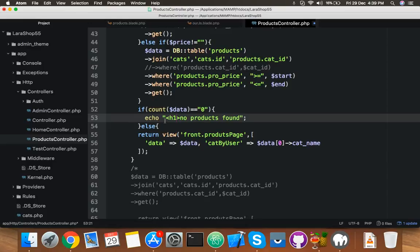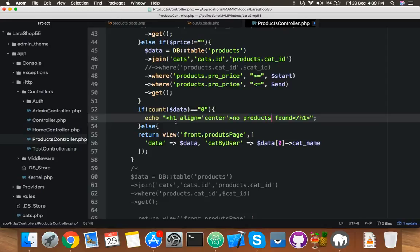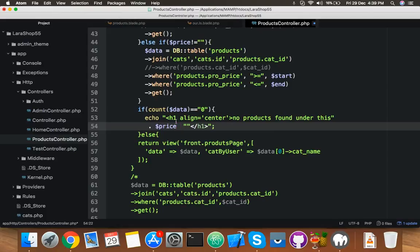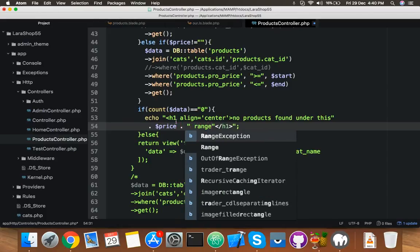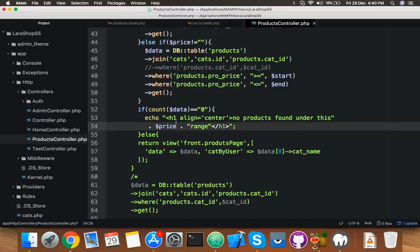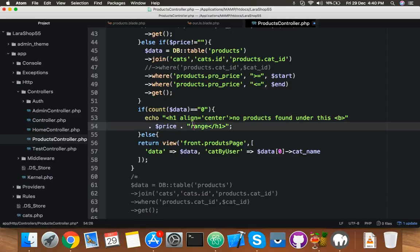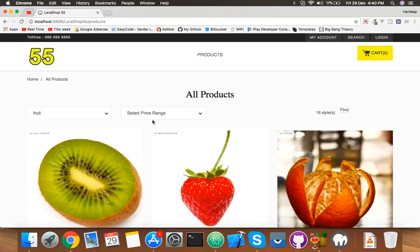Let me make it more beautiful. When product is not found, you can add here h1 and align center. 'No product found under this price range.' And you can make it bold. Let me check with any wrong combination.